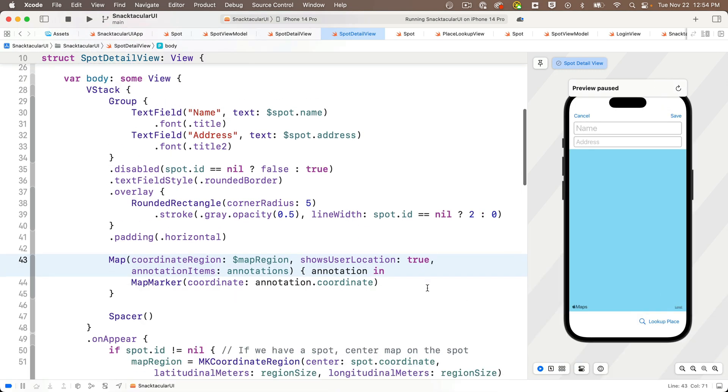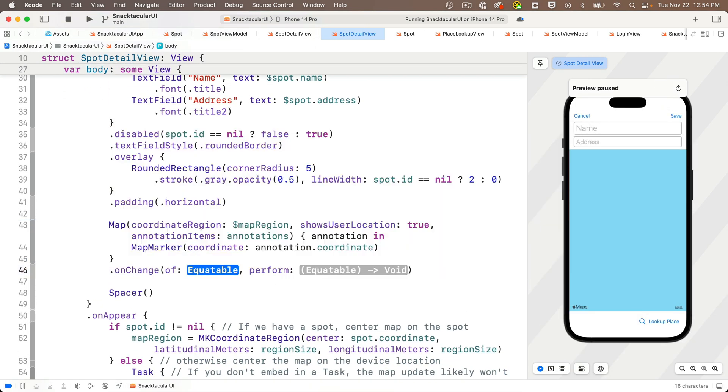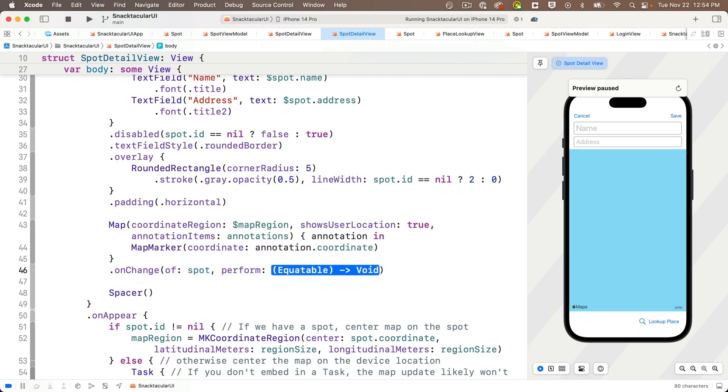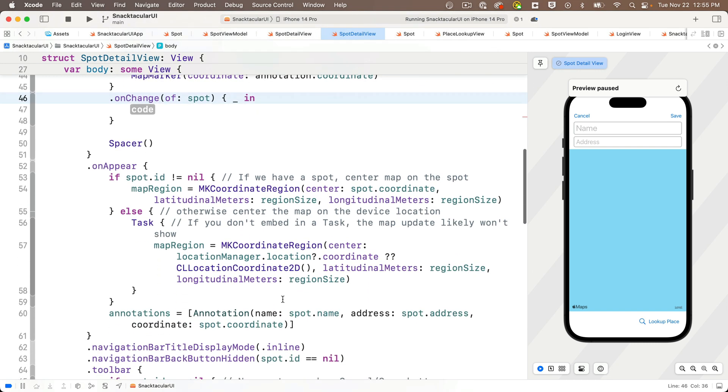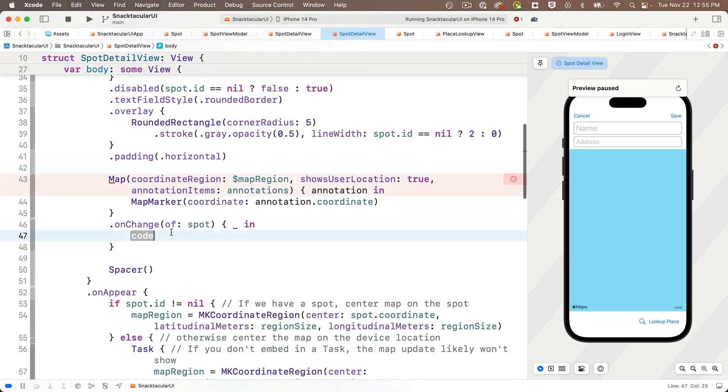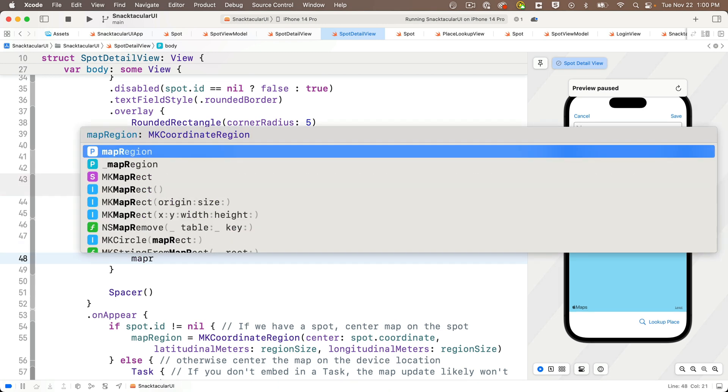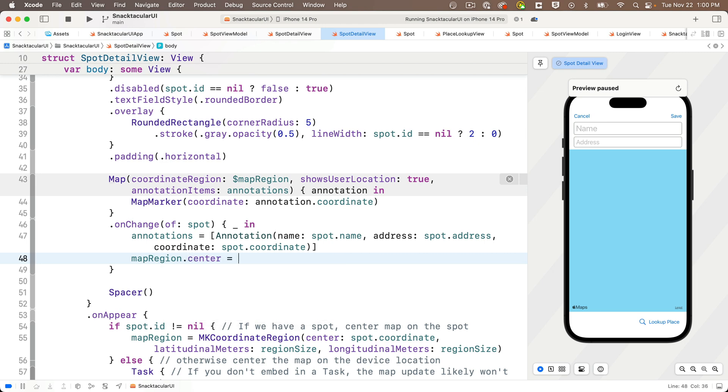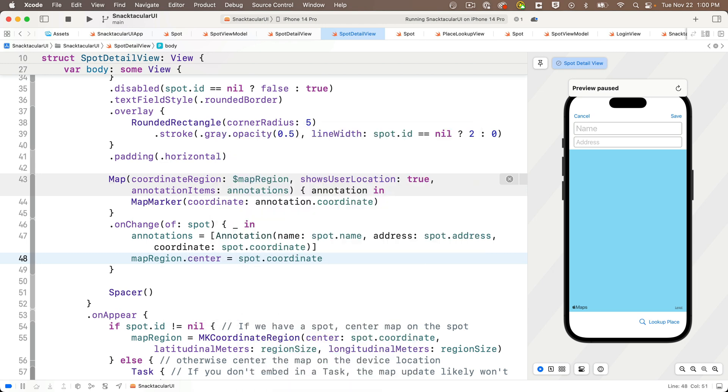So right under the map, we're going to add an on change modifier and the value that we're watching for a change is going to be spot. And we can tab over and press return for the trailing closure. And we actually aren't going to use the new value in here. So I'll just put in an underscore, but in the curlies, we'll grab the line down here and on appear where we update the annotations. I'm going to paste that in. So remember, this is going to update the map annotation to show the current spot. That's just what we want since we've just selected a new spot. And we also want to update the map region so that it centers on that spot. And we can do that with map region dot center equals spot dot coordinate. And we're almost there.